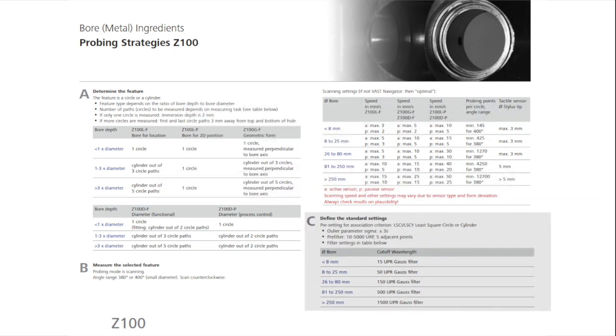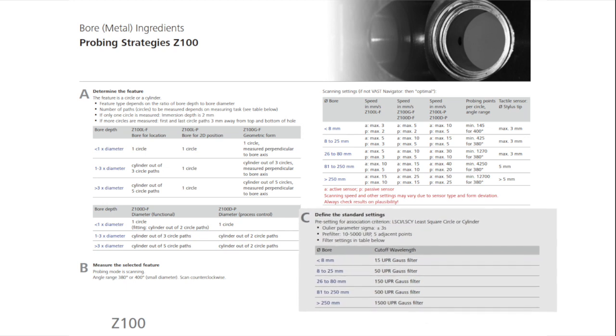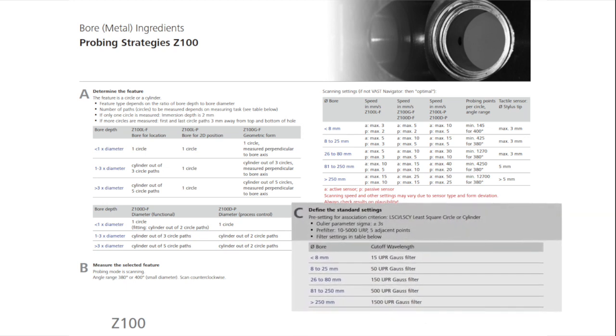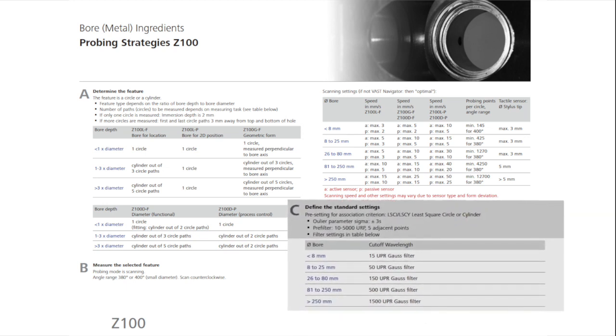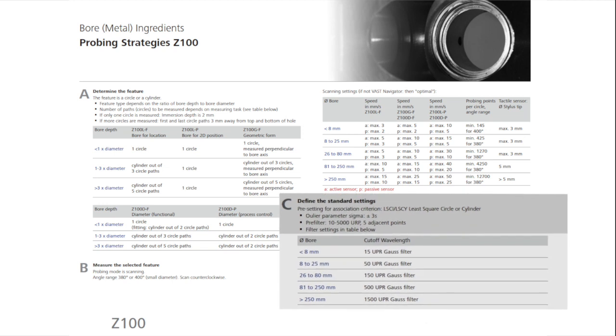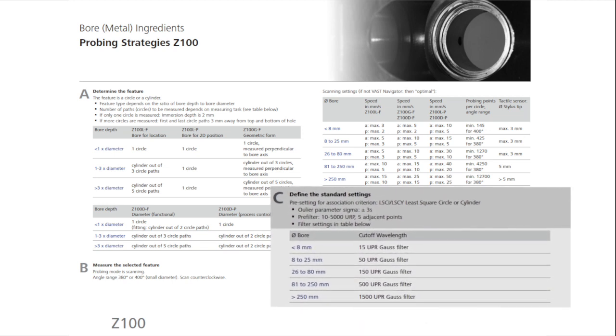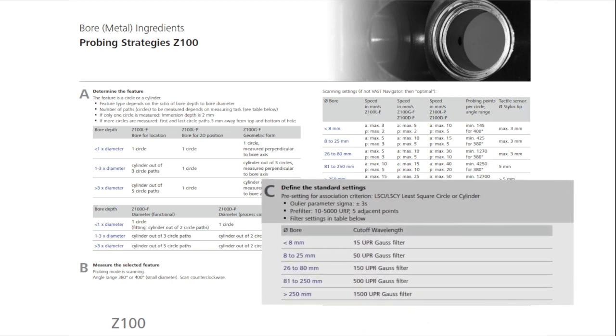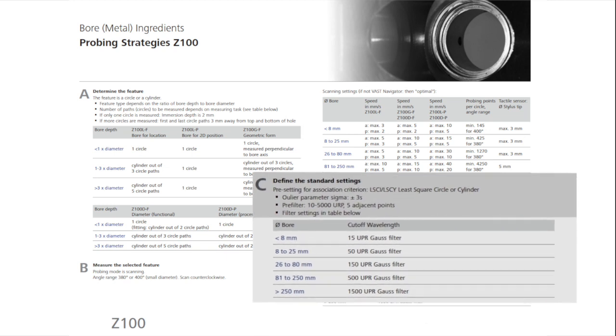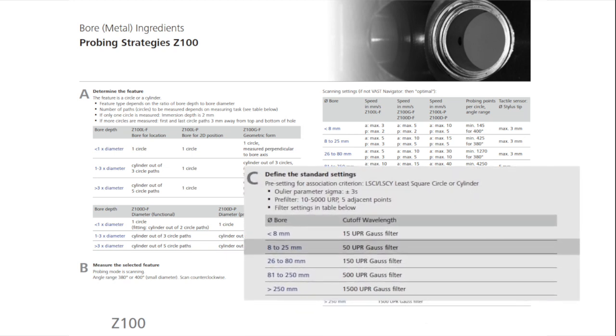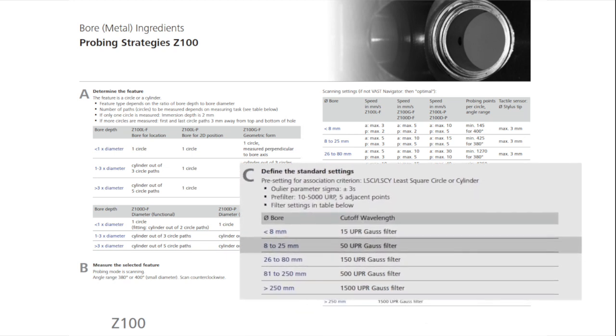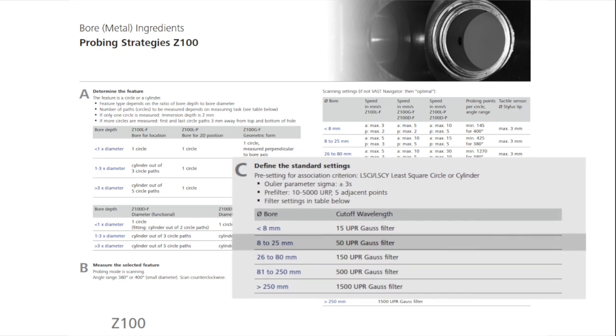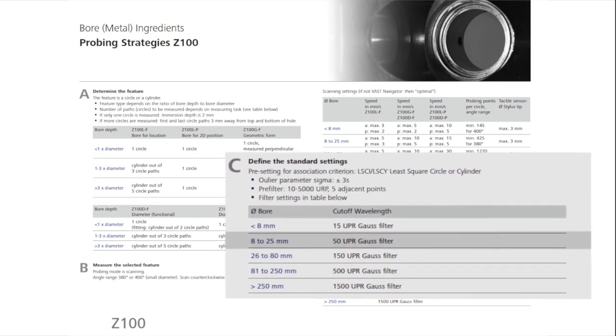The cylinder should be evaluated with outlier elimination, setting the parameters of sigma at plus and minus 3, and with 5 adjacent points, and pre-filtering at 10 to 5,000 undulations per revolution. The measured cylinder is then evaluated by a Gauss filter, with a cutoff frequency of 50 undulations per revolution.